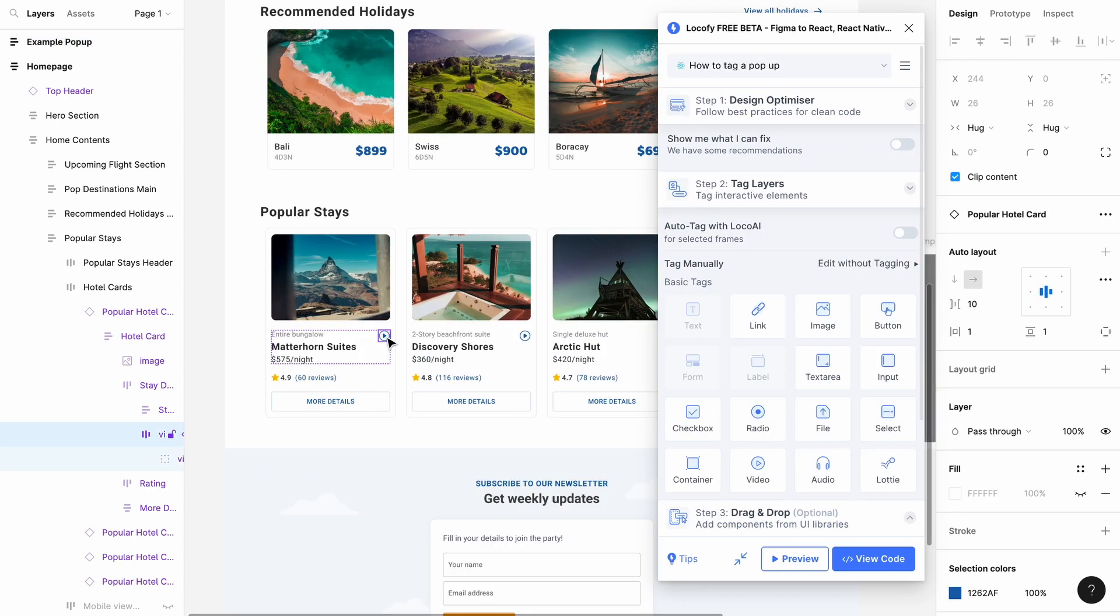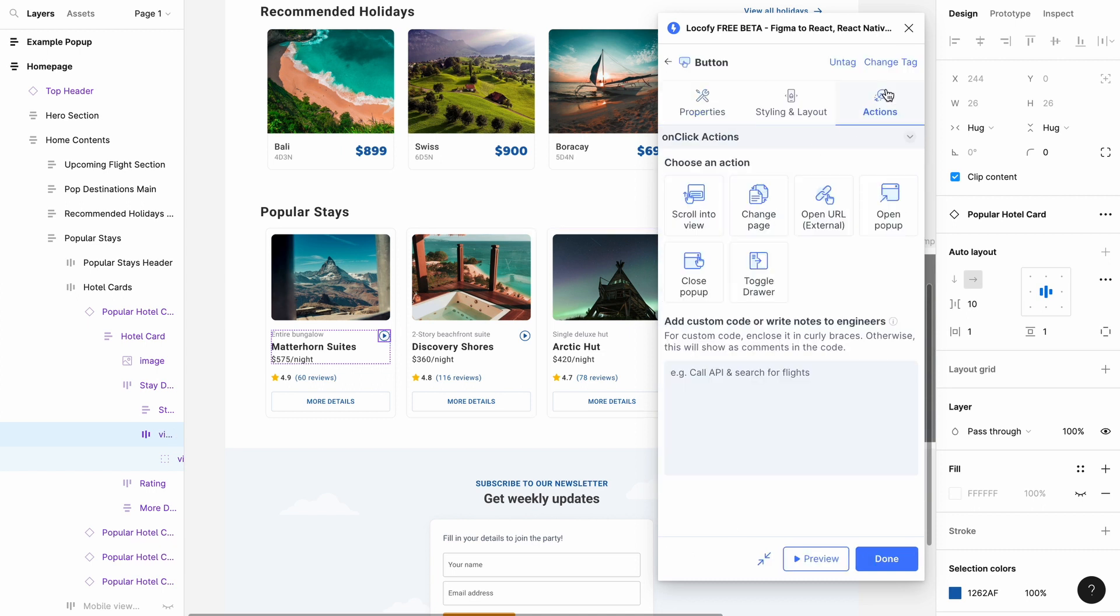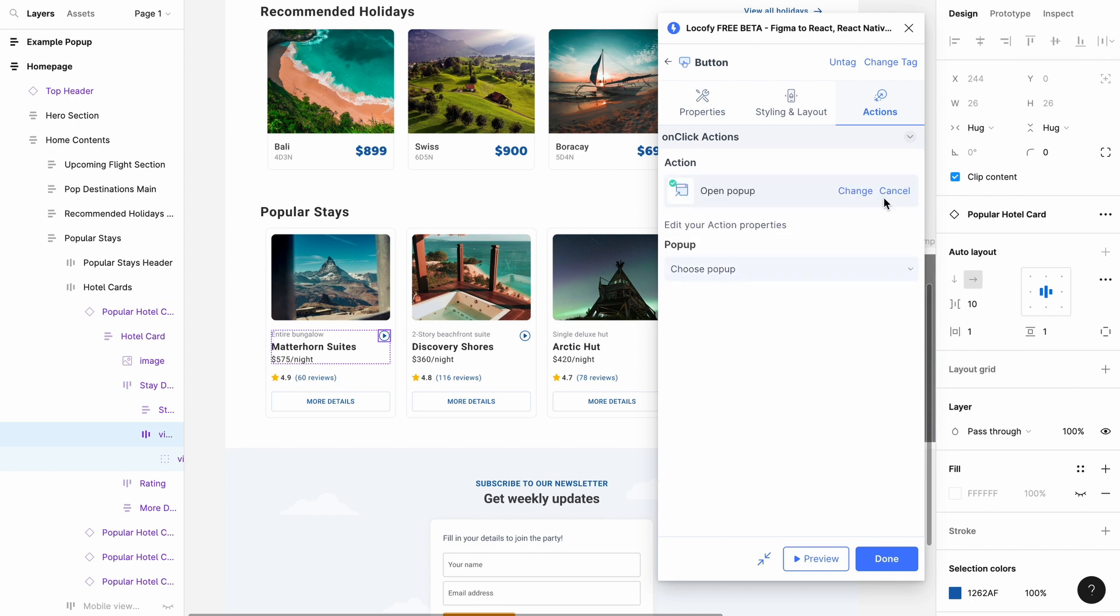In the parent frame, select the button to open up the pop-up frame, tag it as a button, select the actions tab, select open pop-up action, and choose the pop-up frame you want to open.